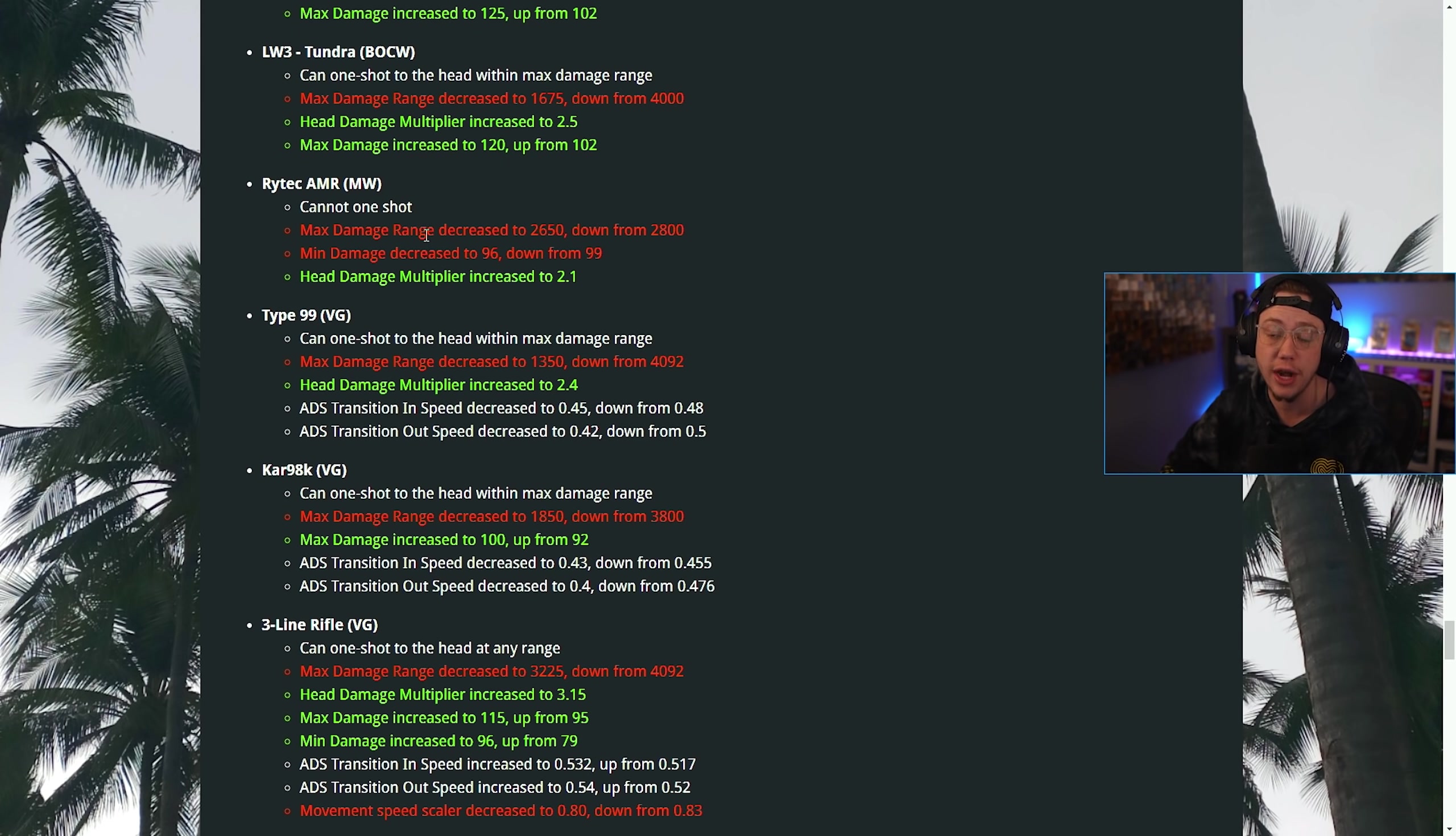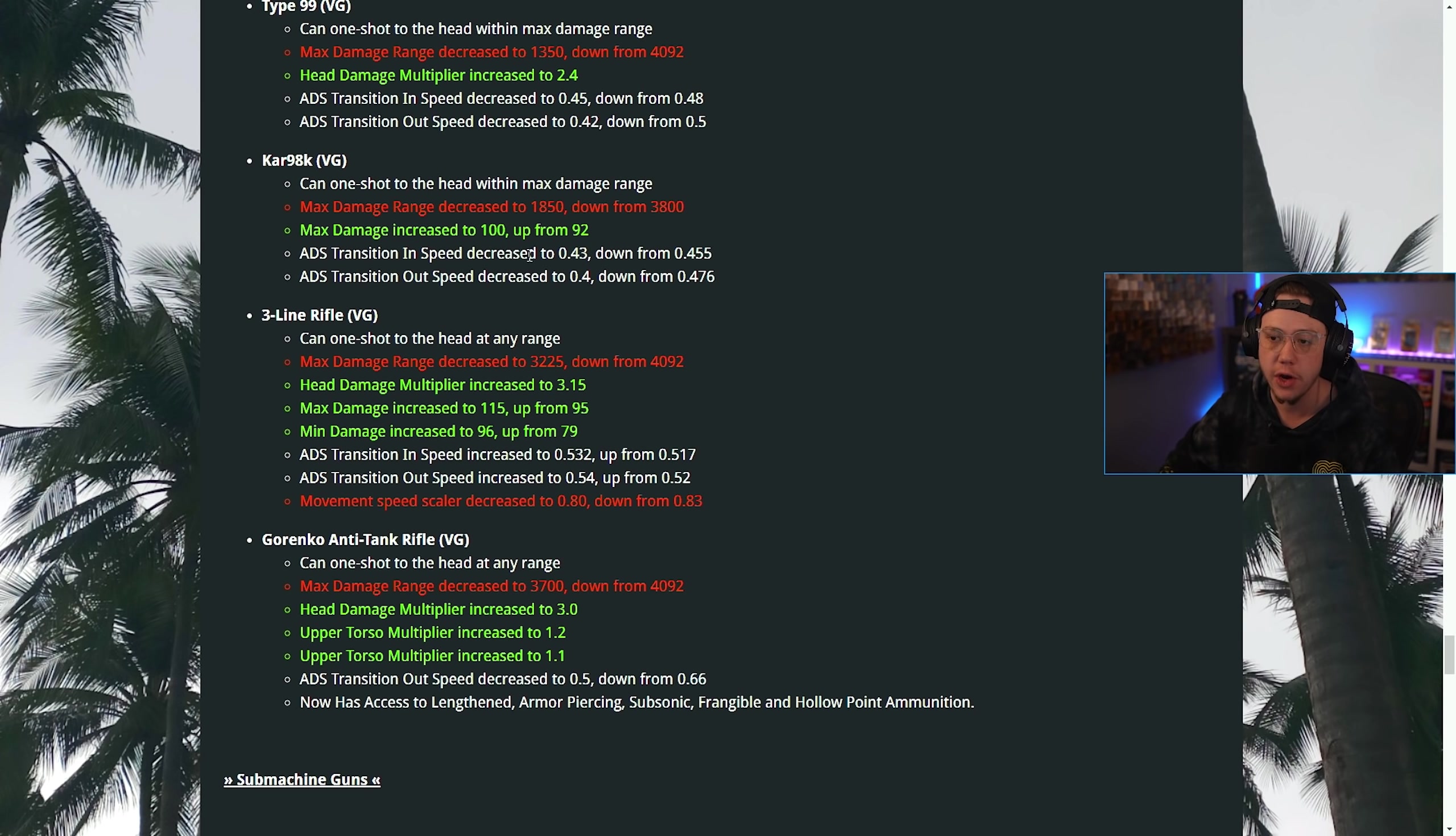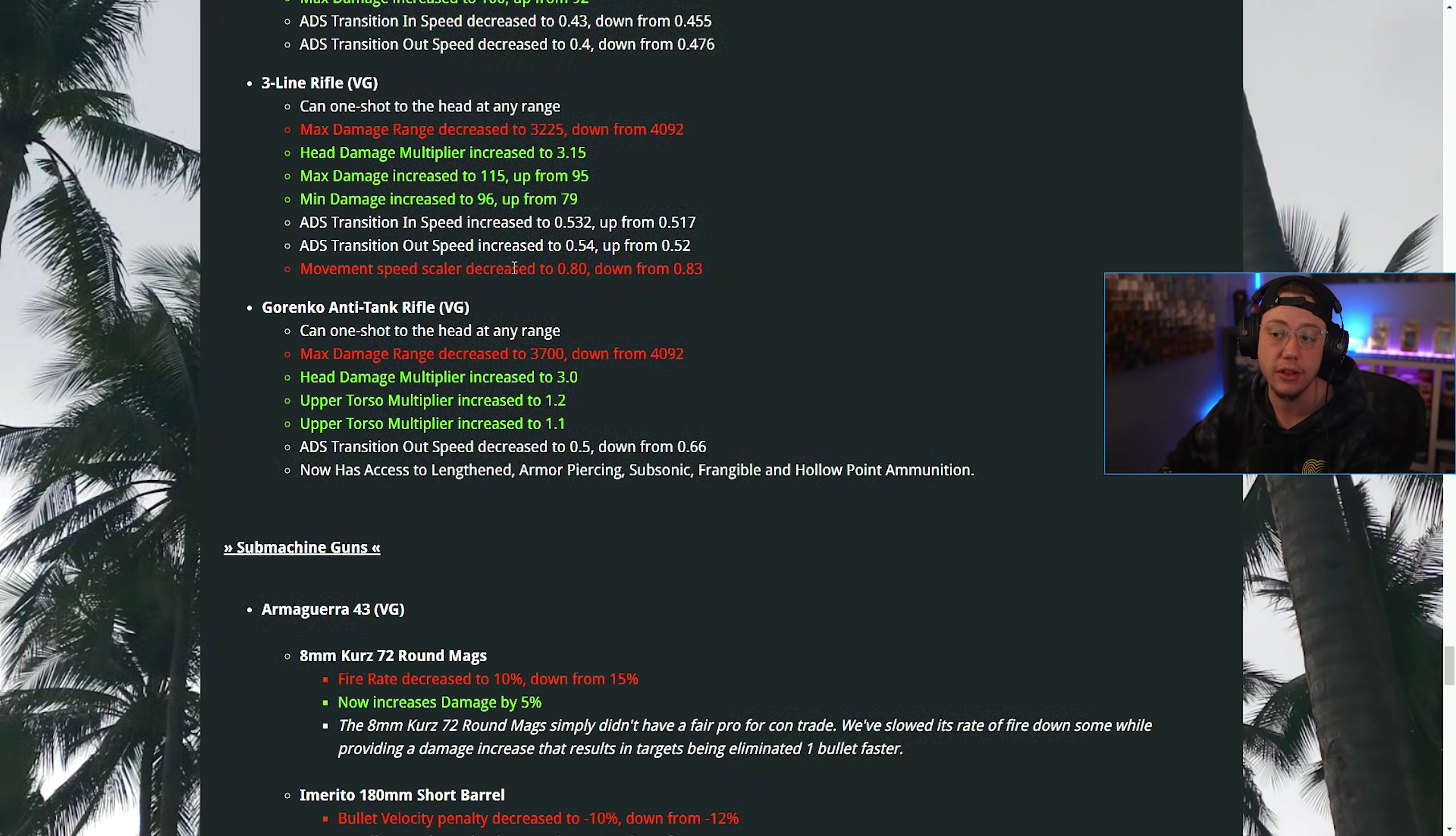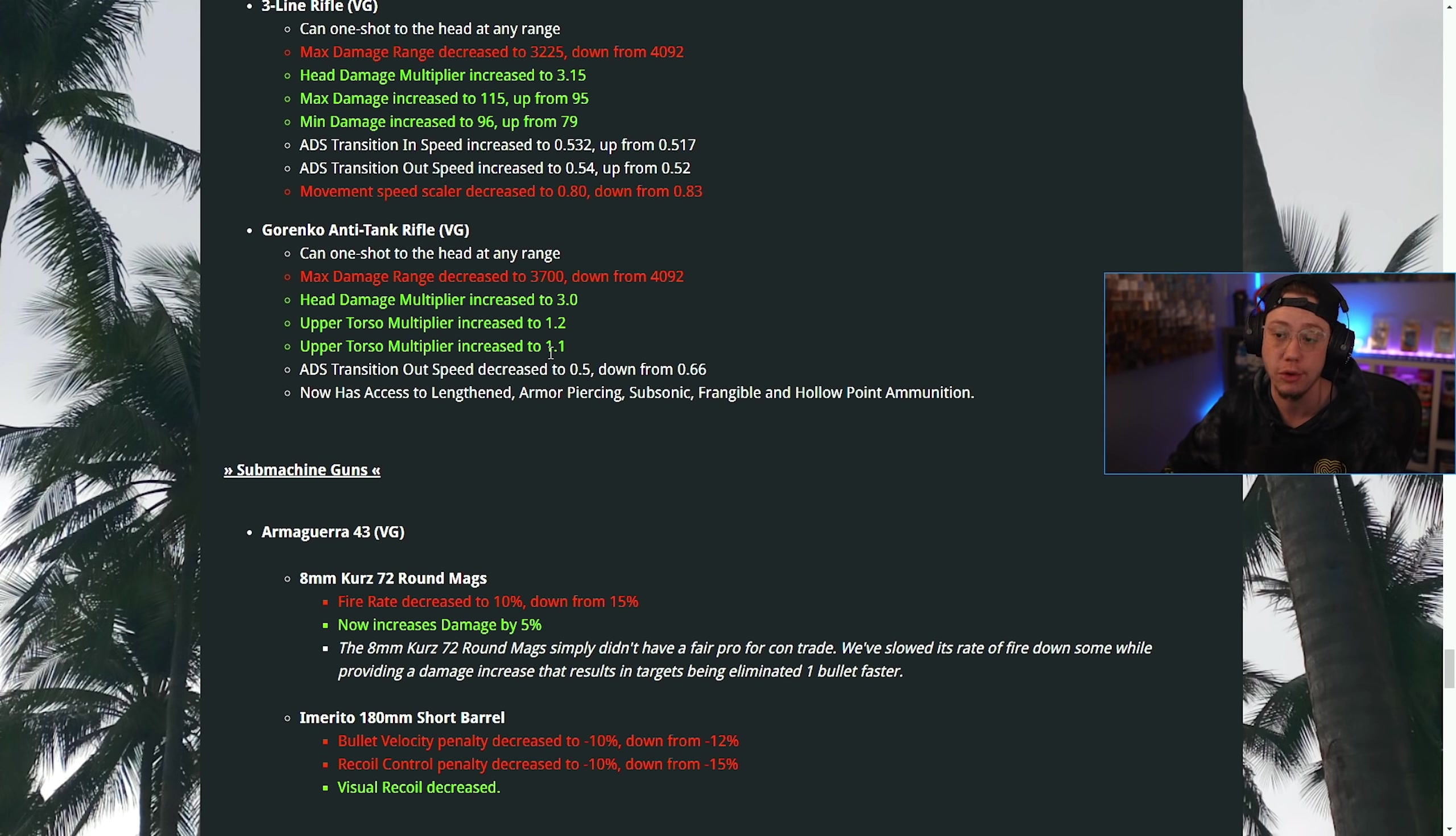For the Tundra, max damage range decreased, headshot multiplier increased, max damage increased. It's basically the same three changes, just an increase or a decrease for every sniper here. Rytec, max damage range decreased, minimum damage was decreased, headshot multiplier increased. Type 99, max damage range decreased, headshot multiplier increased, ADS transition in and out speeds were also decreased. For the Kar Vanguard, same deal with the ADS transition speeds, max damage range decreased, max damage increased. 3-Line, max damage range decreased, headshot multiplier increased, max damage and min damage increased, ADS speed transition in and out was also increased, and the movement speed scaler was also decreased. For the PTRS, max damage range decreased, headshot multiplier increased, upper torso multiplier increased, ADS transition decreased, now has access to Lengthened, Armor Piercing, Subsonic, Frangible, and Hollow Point ammunition.